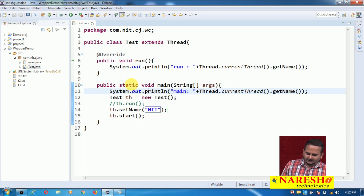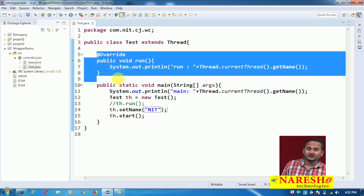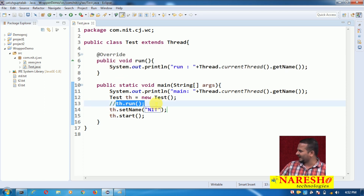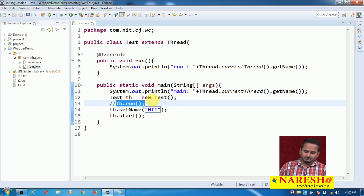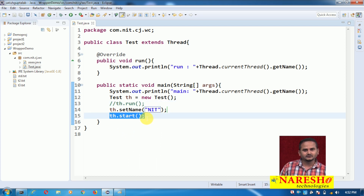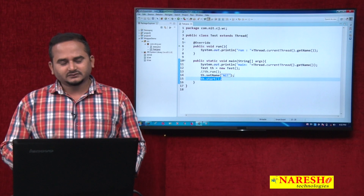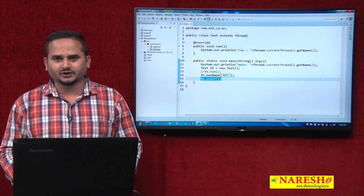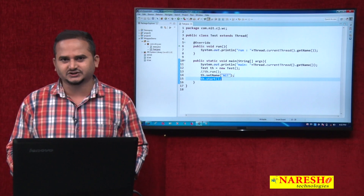Observe that the logic is available in the run method. Previously, when I called run() directly, the main thread executed it. But if you want to execute the run method logic by the user-defined thread, you should call the start method. What logic is available inside the start method — we will see in the next video. I hope you enjoy this video. Please subscribe to the NIT channel. Thank you.